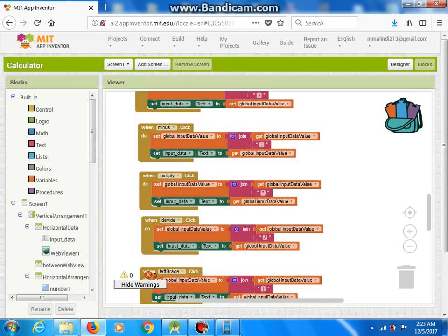This platform can help us to make Android applications, and very soon we will be able to use this platform to make iPhone applications as well. This tool has two views: designer view,